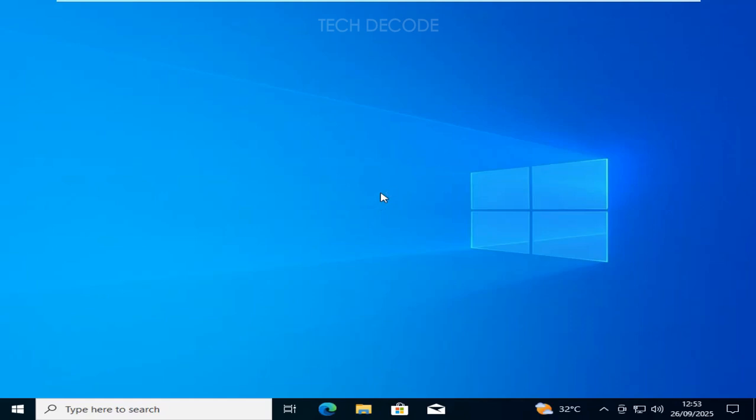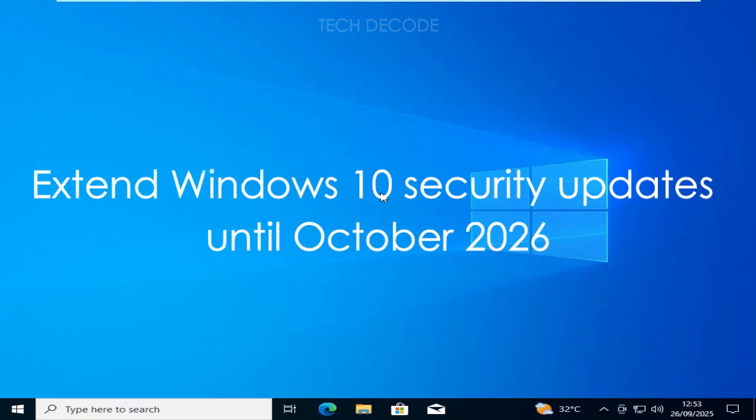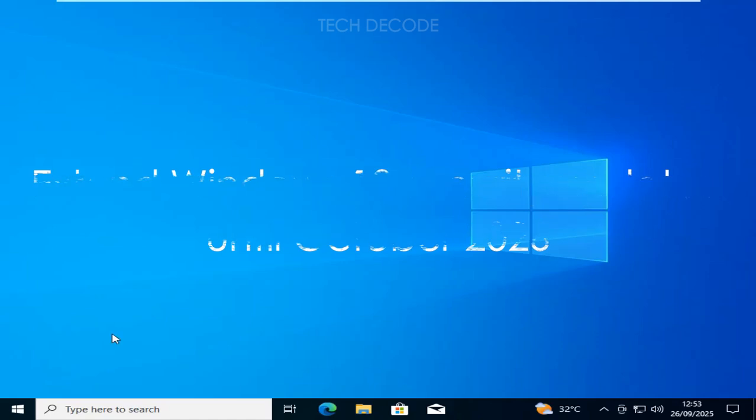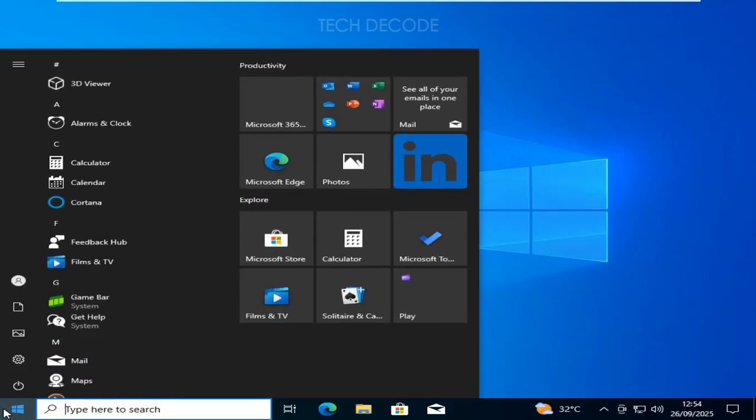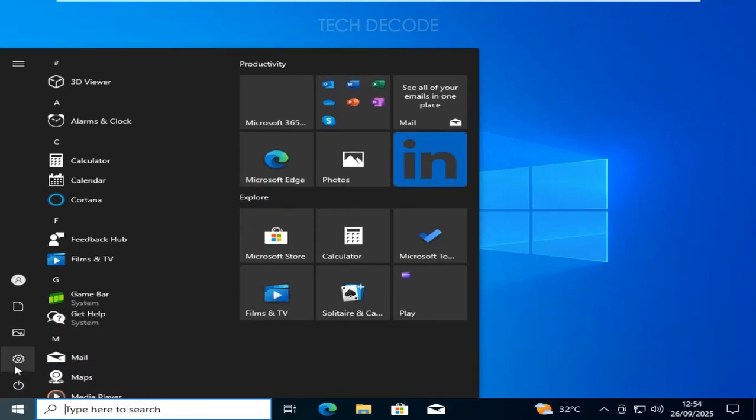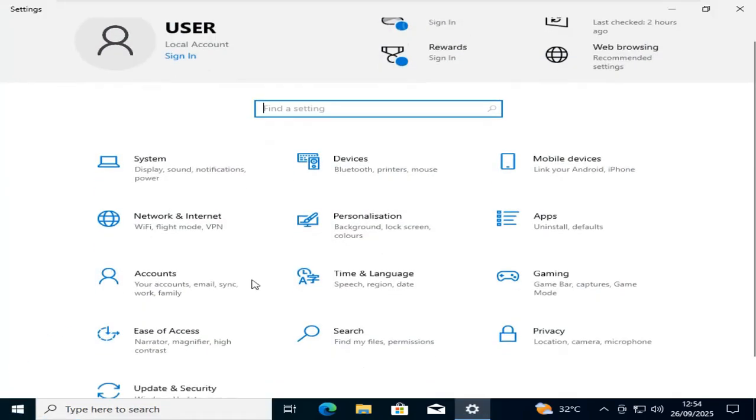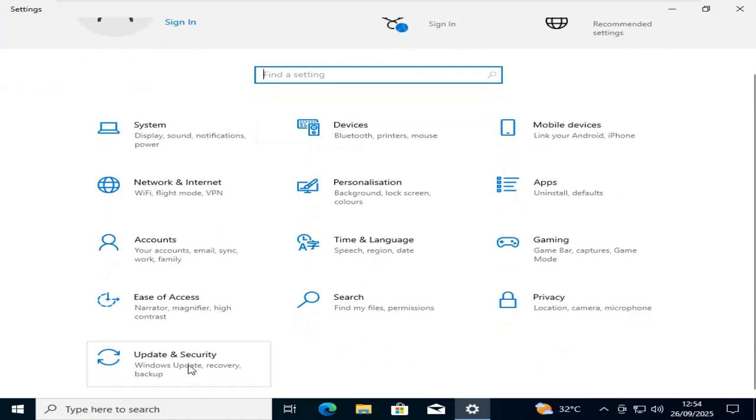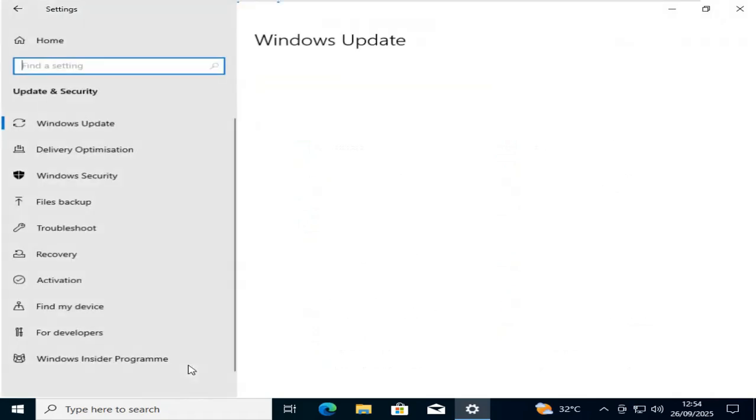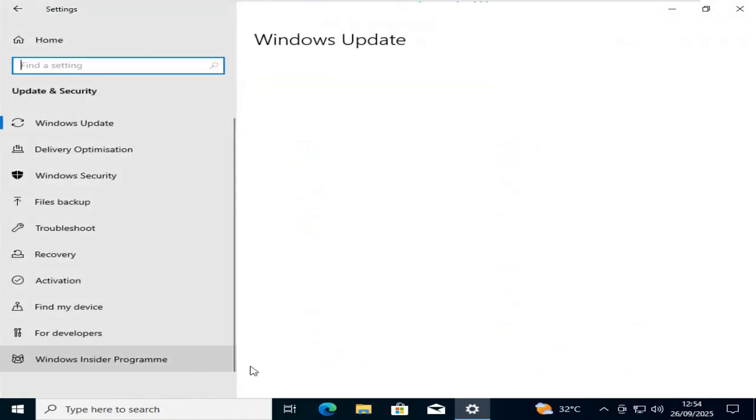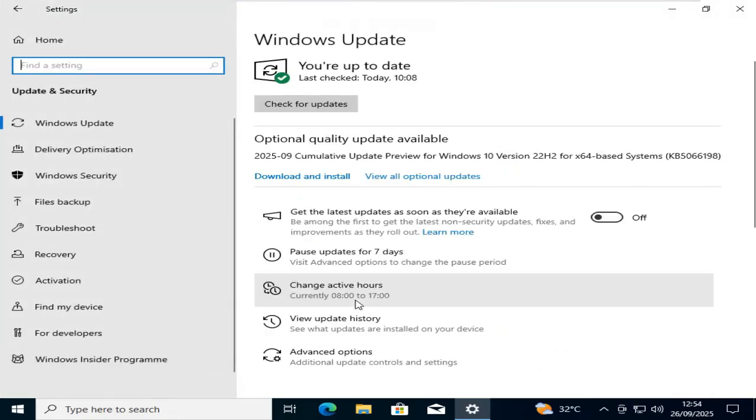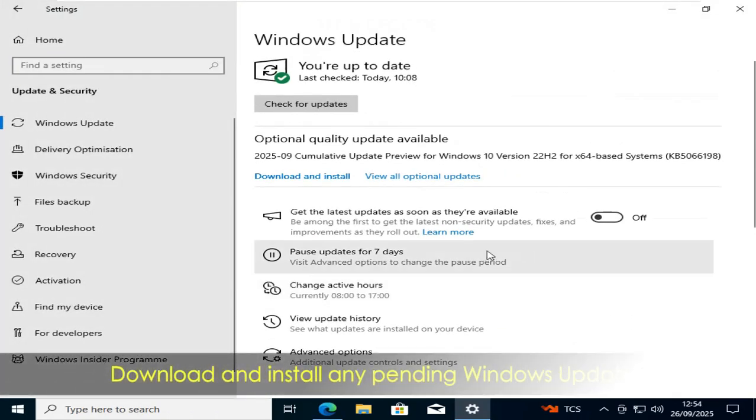Hi everyone, today in this video I will show you how you can extend your Windows 10 security updates until October 2026. To do it, first go to your Windows Settings, then click on Update and Security and make sure